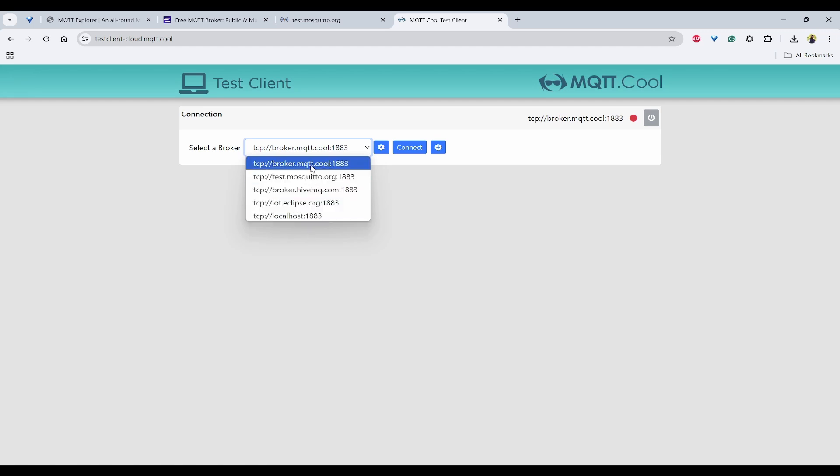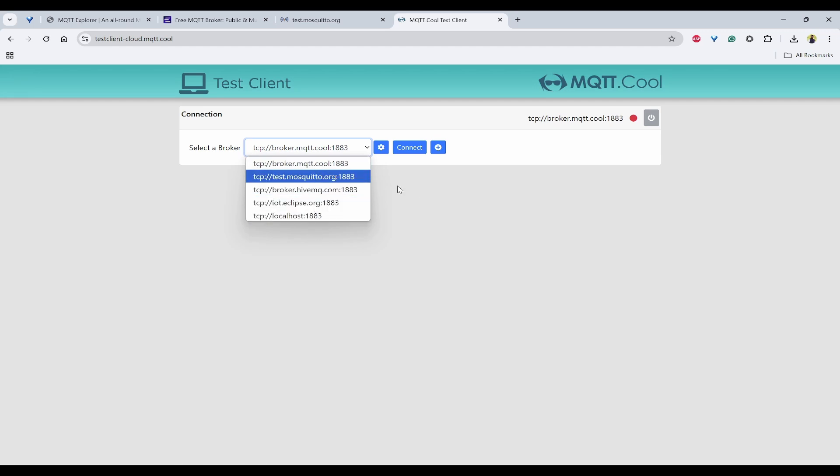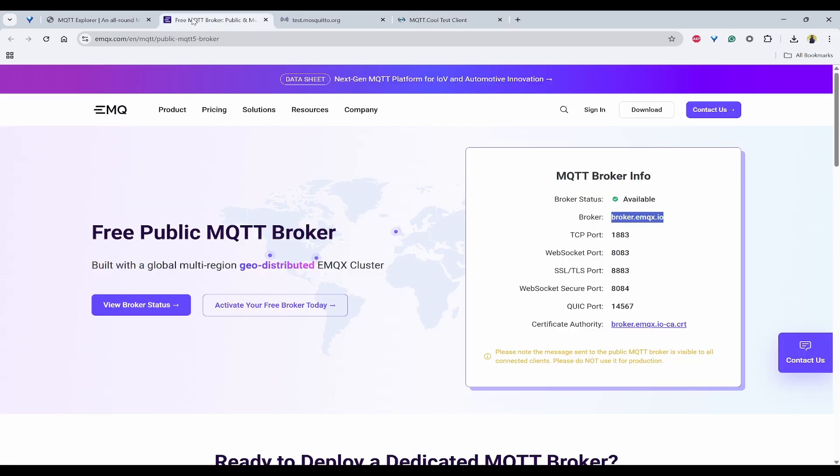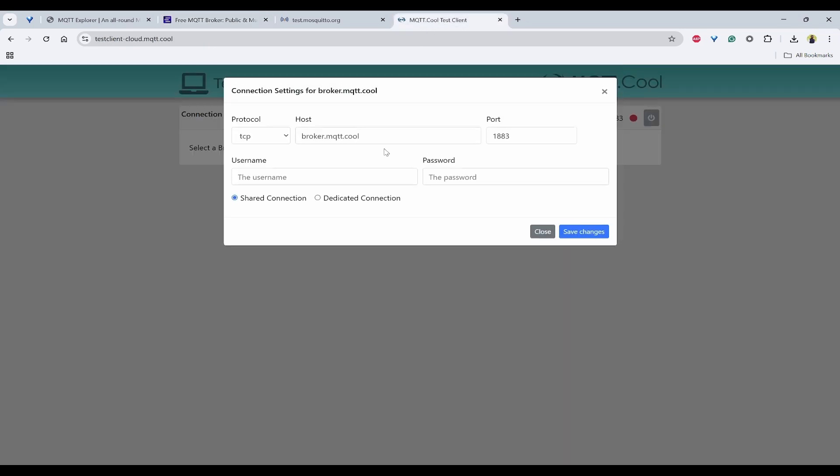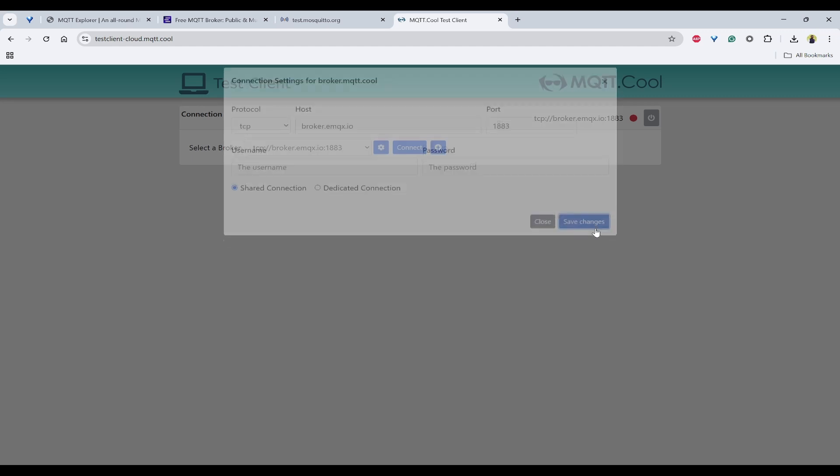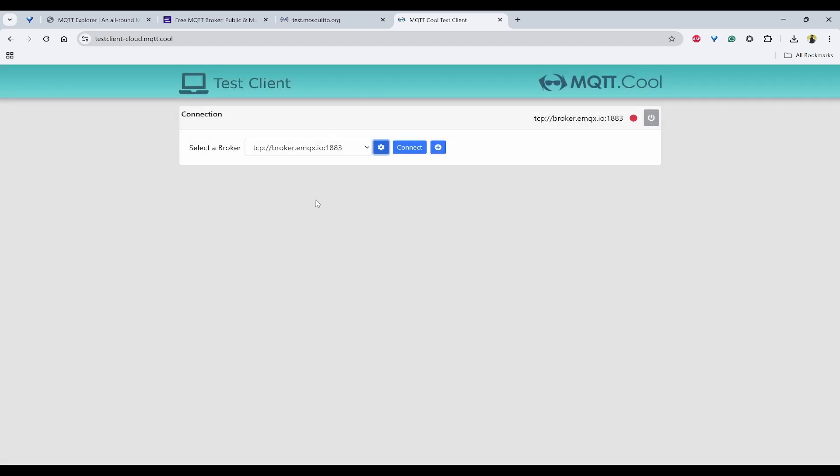Here you need to find out which broker we are using. We are not using any of these. We are using EMQX. For that, we need to go to EMQX, copy this broker, click on configure, paste that host, and save changes. Now you can see this is the broker. Click on connect.